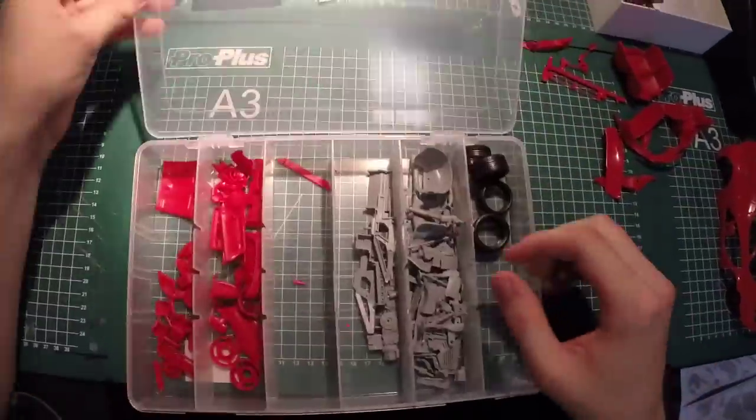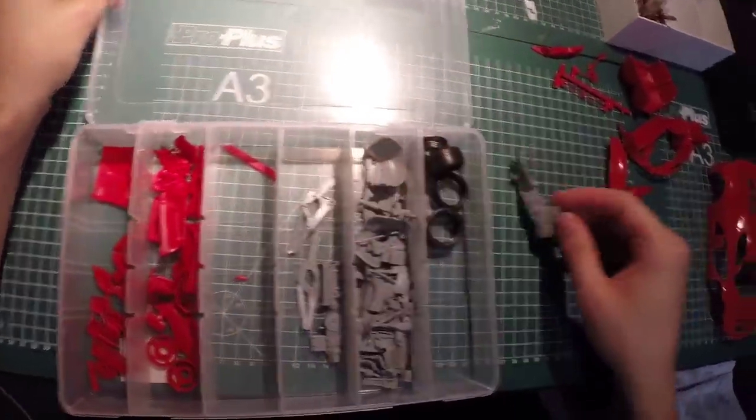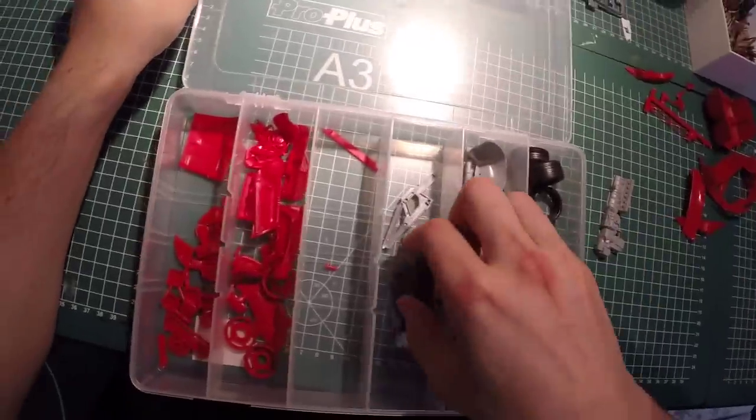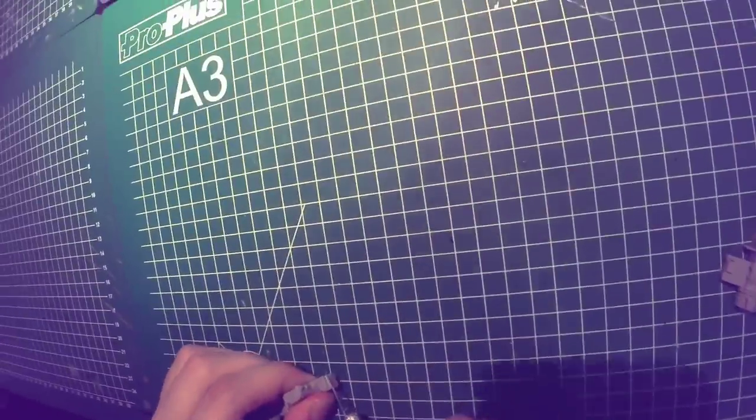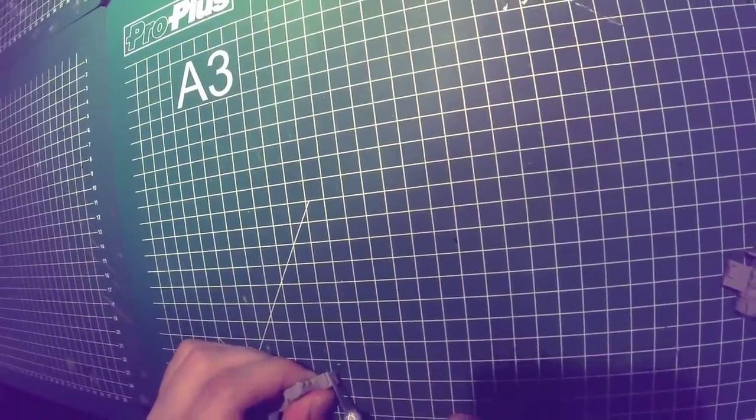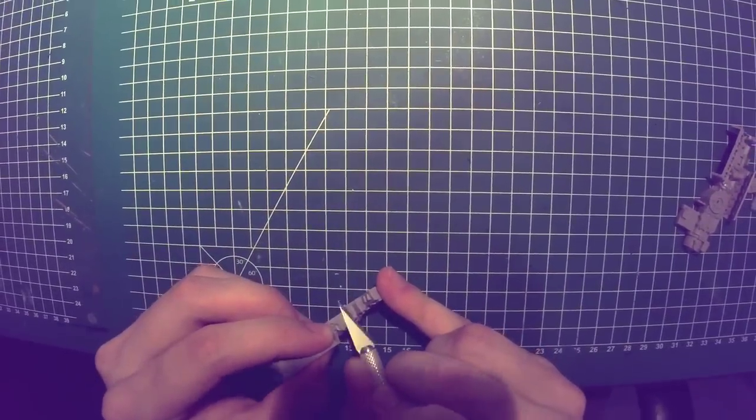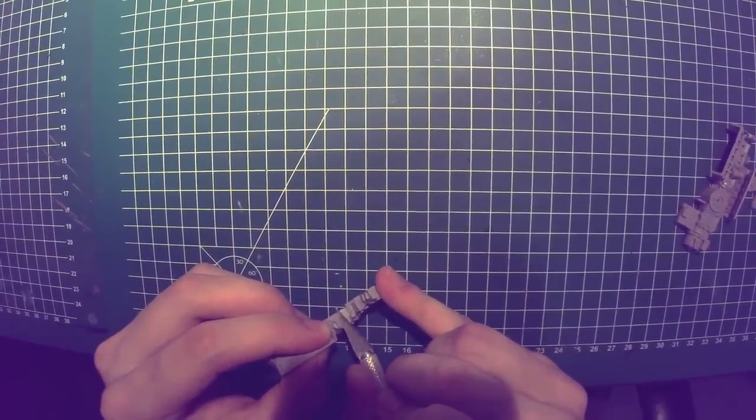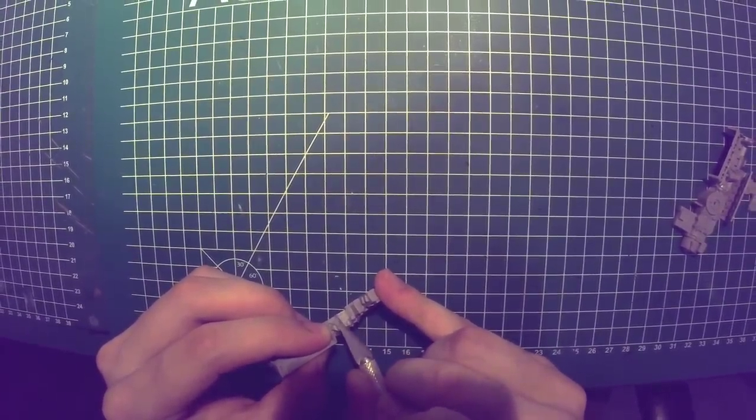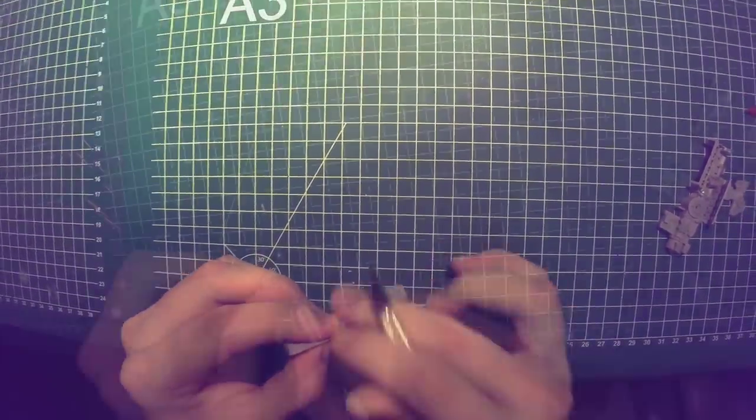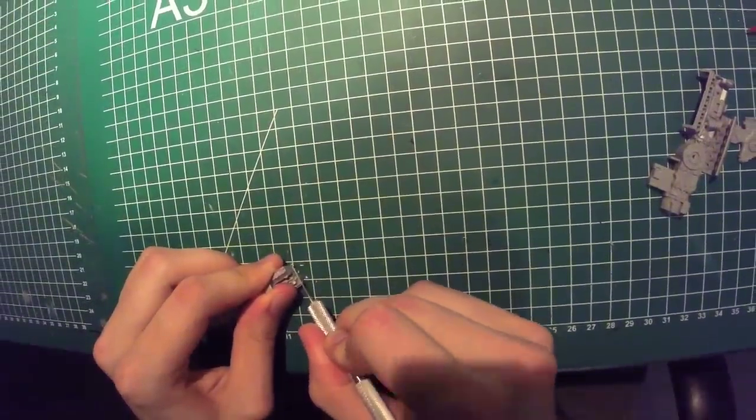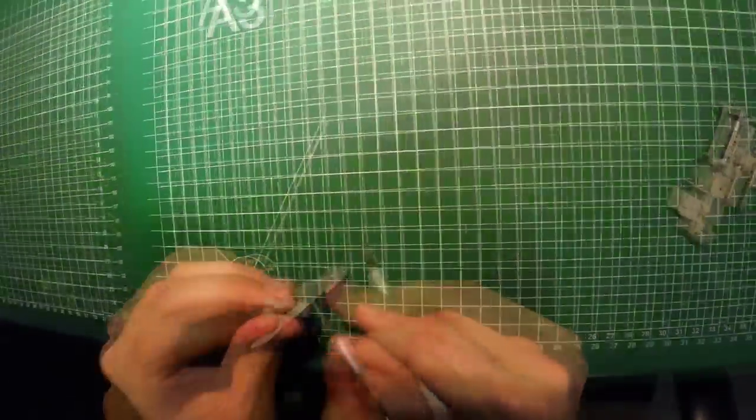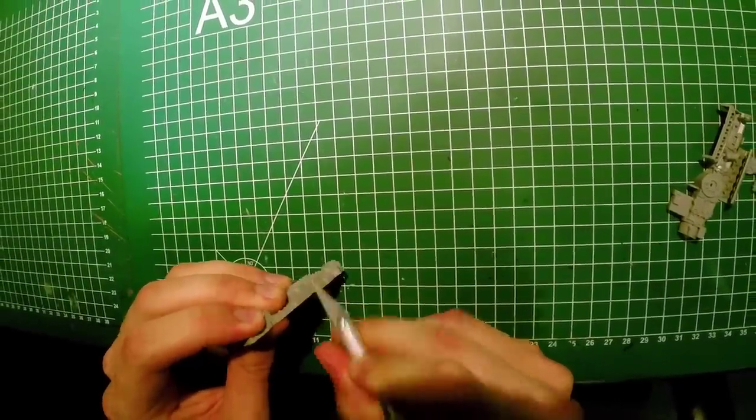Whenever I start a new project, I look through the manual very carefully to see which parts can be glued together before painting. As usual, I found that the engine can be glued together for about 90%.